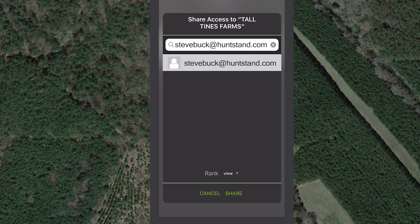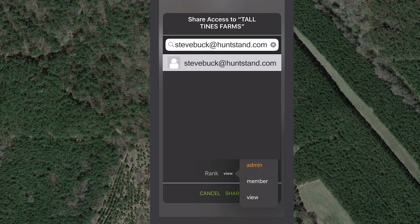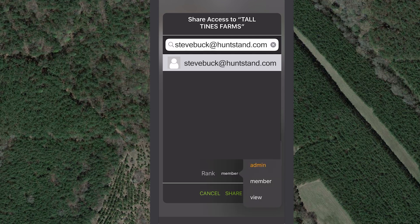Select a rank for this user by tapping View to open the drop-down menu. The rank for each group member can be edited later on the sharing screen. Select View, Member, or Admin. View gives the group member permission to view the hunt area but not to make any changes. Member gives the group member permission to view the hunt area, as well as add map objects and edit and delete any of the map objects that the member adds. Admin gives the group member permission to do everything a member can do, as well as edit and delete map objects added by other group members, and invite other HuntStand users to join the group hunt area as members.